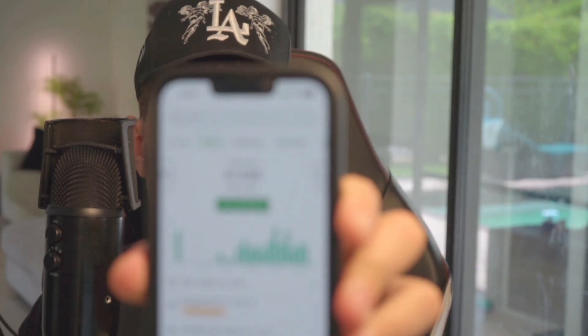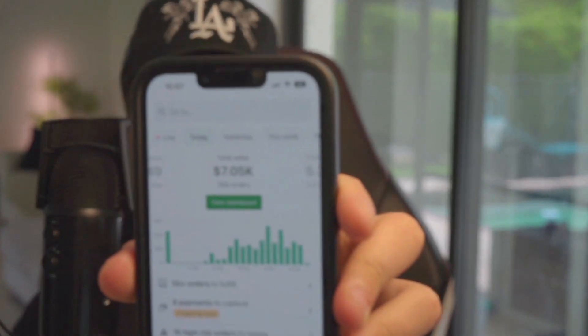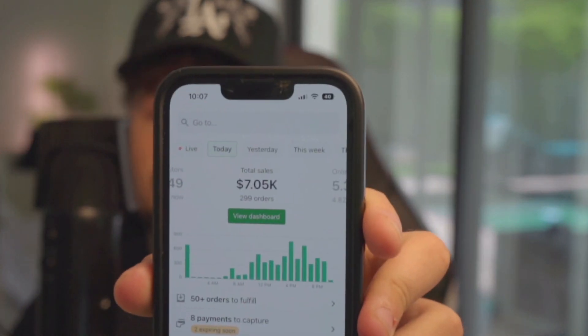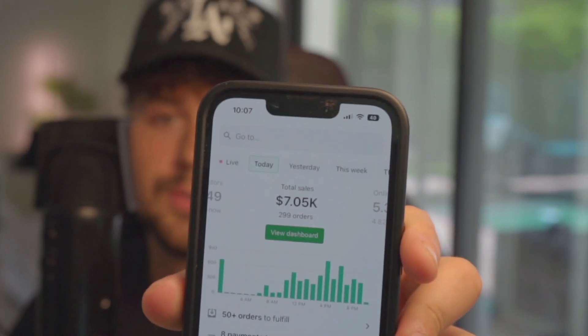Forget all the little rumors you've been hearing online, dropshipping is not dead. Just today, one of my stores has generated over $7,000 in sales. Back in 2019, I was probably exactly like you, wondering if all the hype around dropshipping is real and if it's actually possible to make money online. But now in 2024, I can confidently say it is very real.